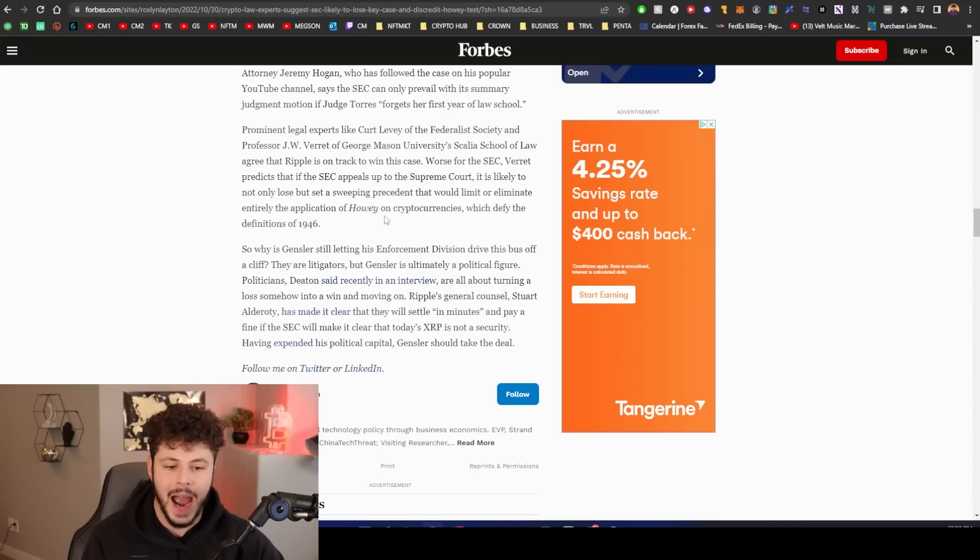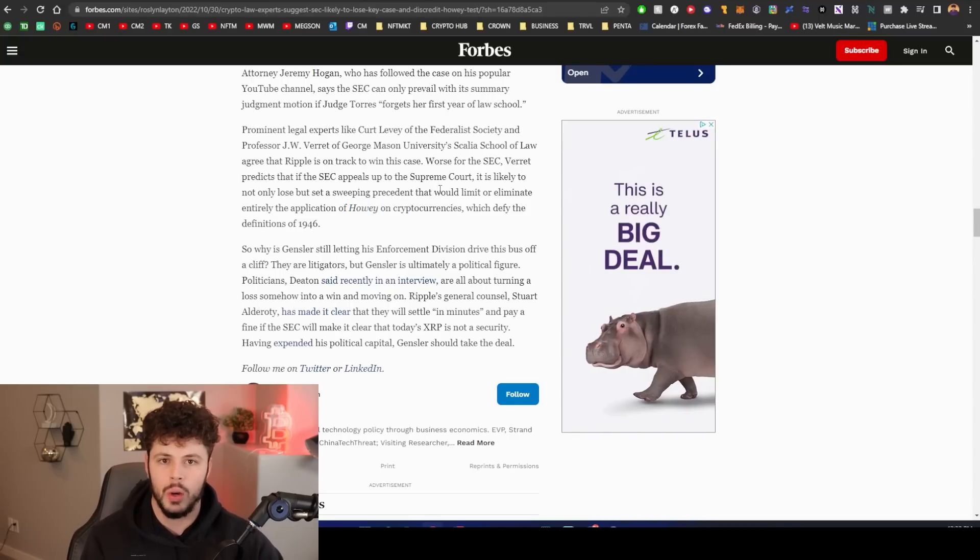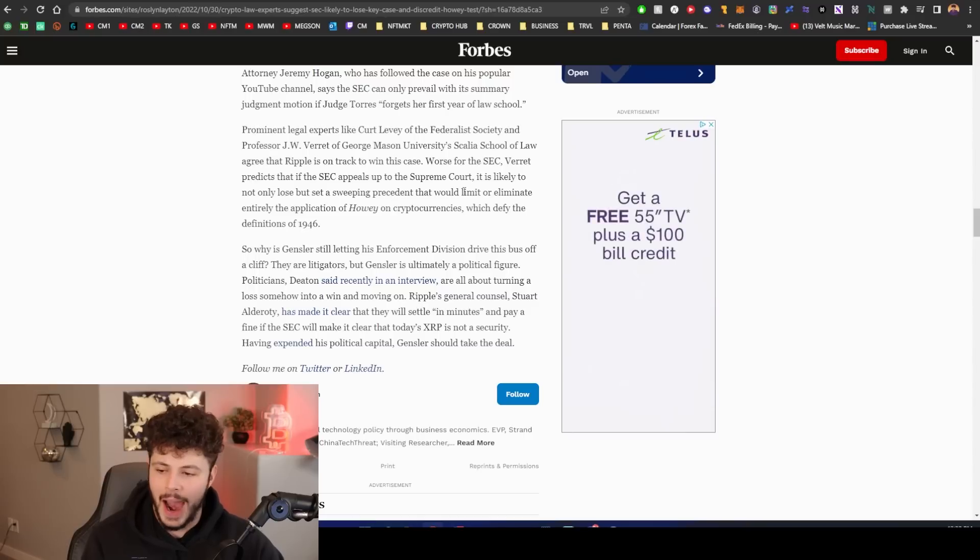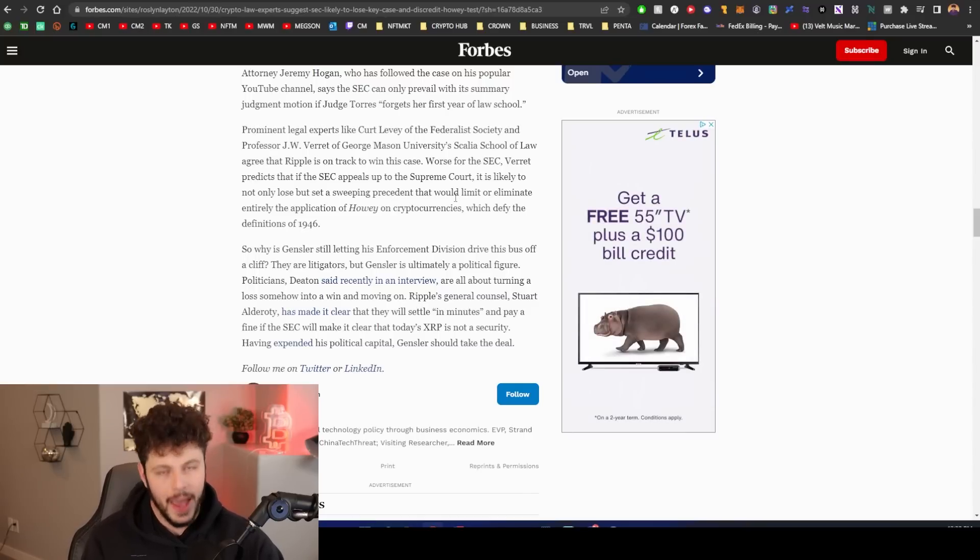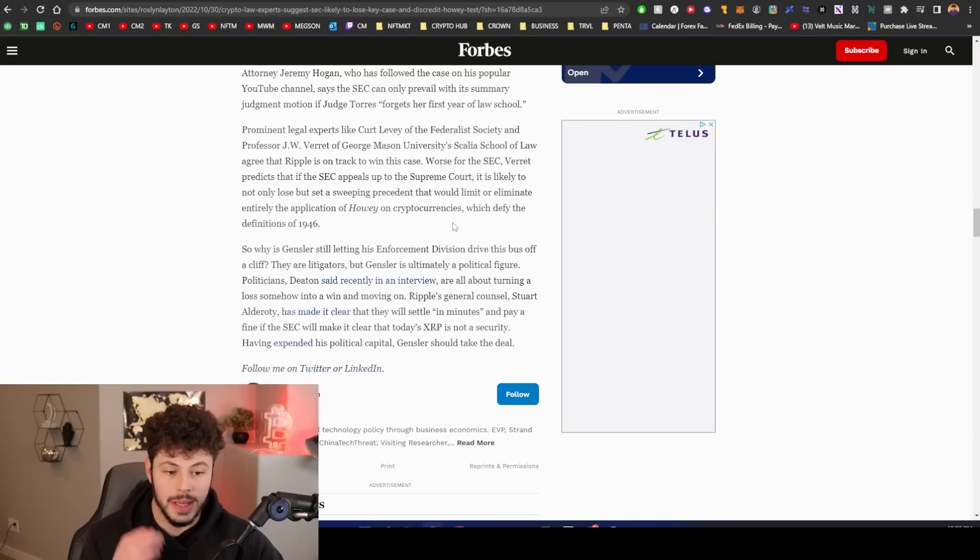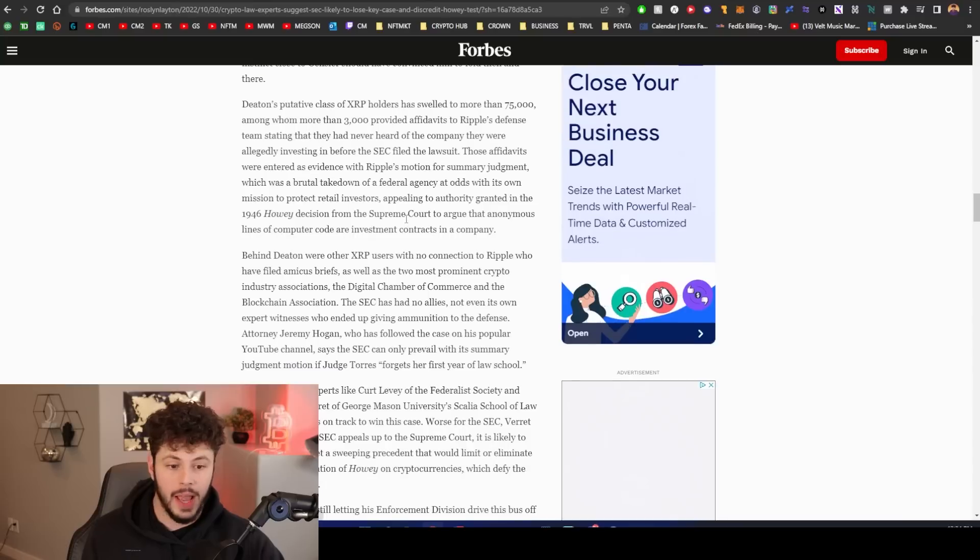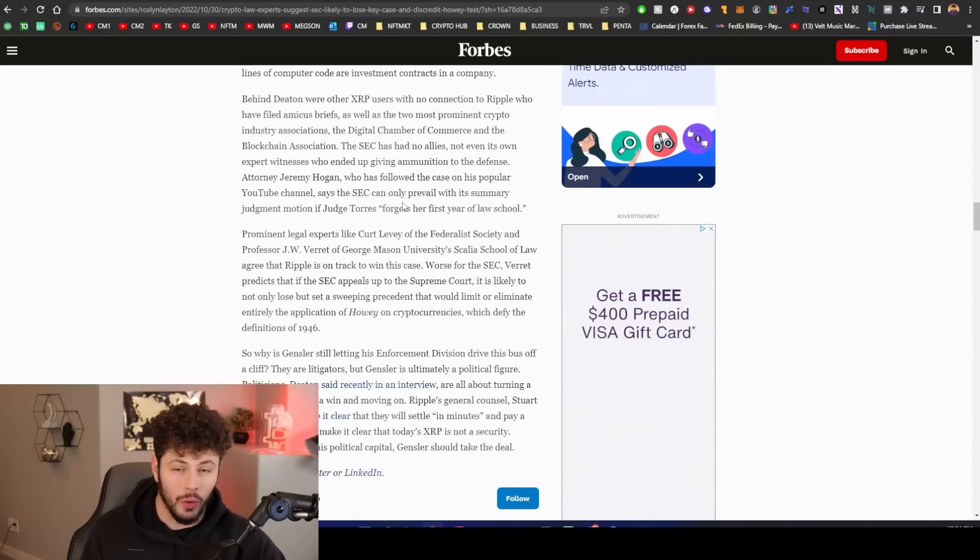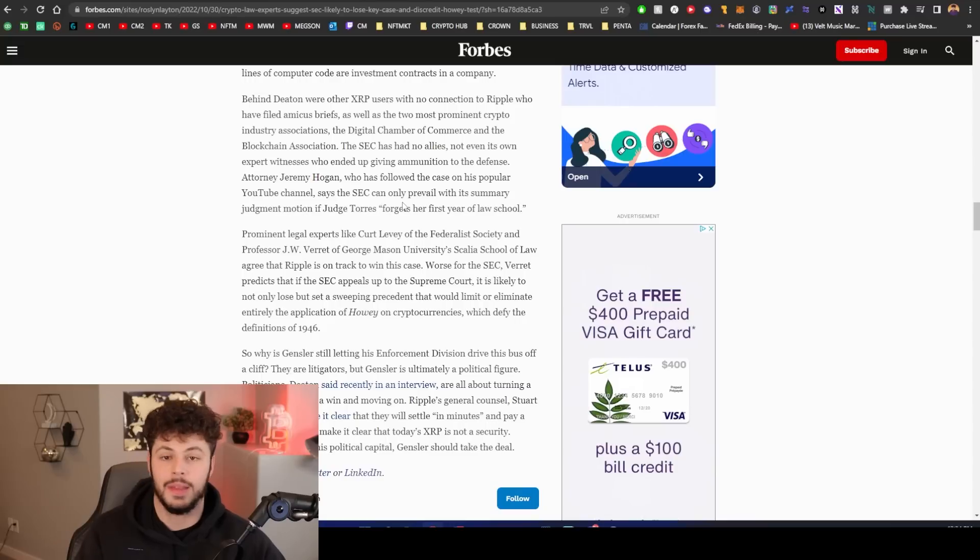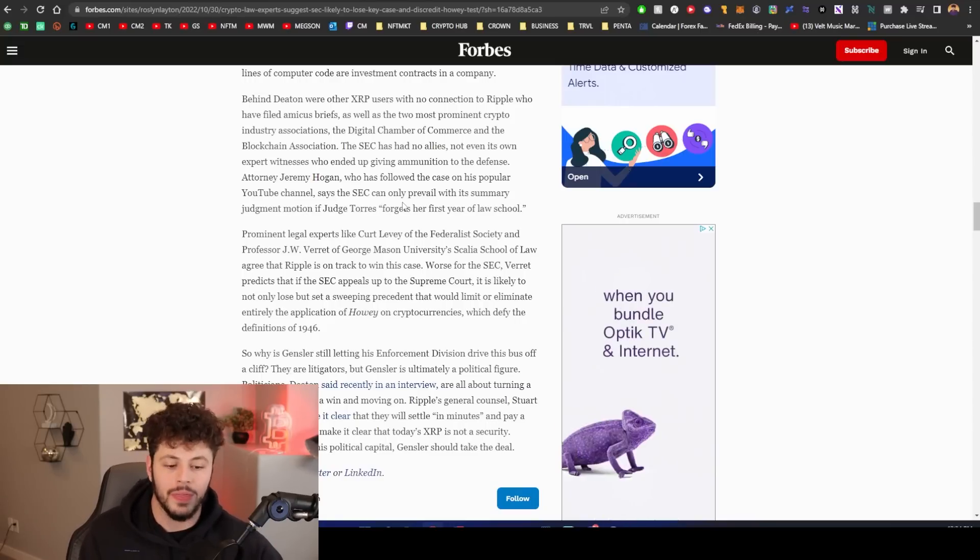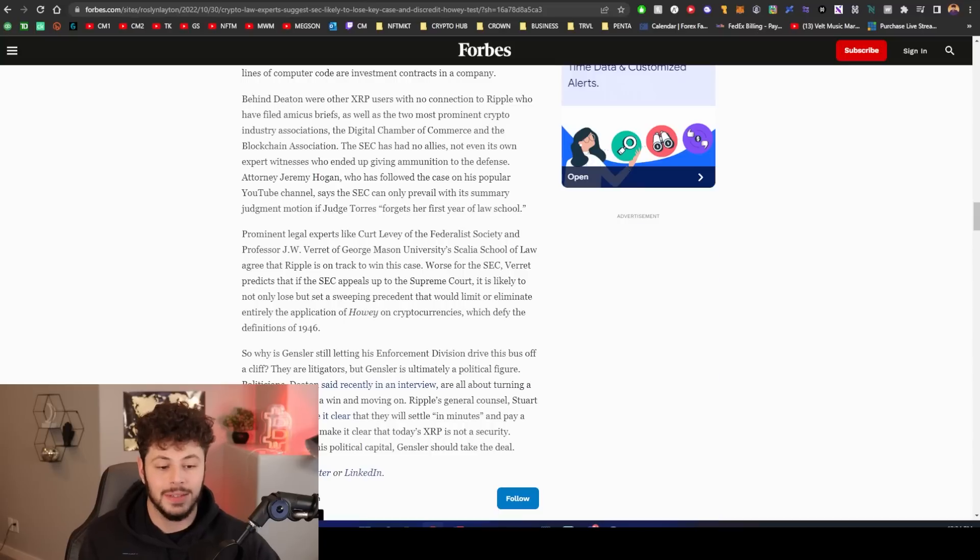The Ripple test is coming. The XRP test is coming. It is no longer going to be the Howey test, which is something from 1946 being applied to crypto, which is such a new age thing. We need an entirely new test for cryptocurrencies and it is going to be based on what happens in the XRP case and the Ripple case. So prominent legal experts, everyone thinks they're going to win. Be careful because sometimes in crypto when everyone thinks something, the opposite happens.